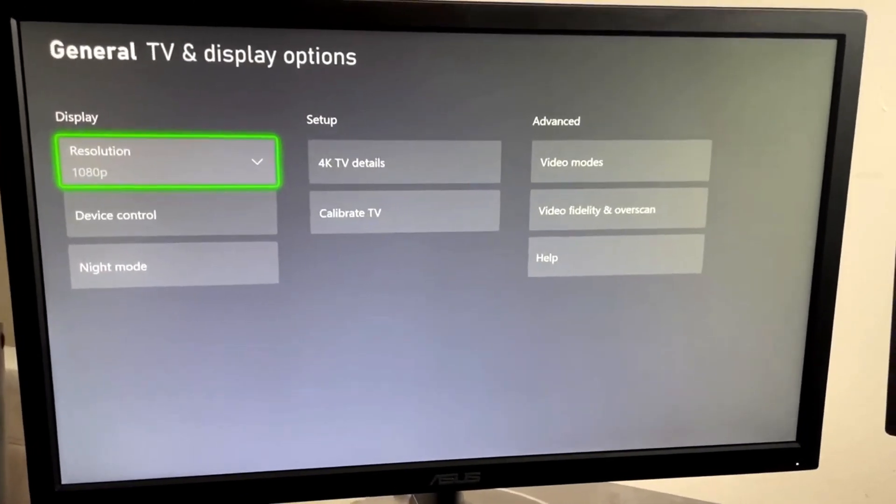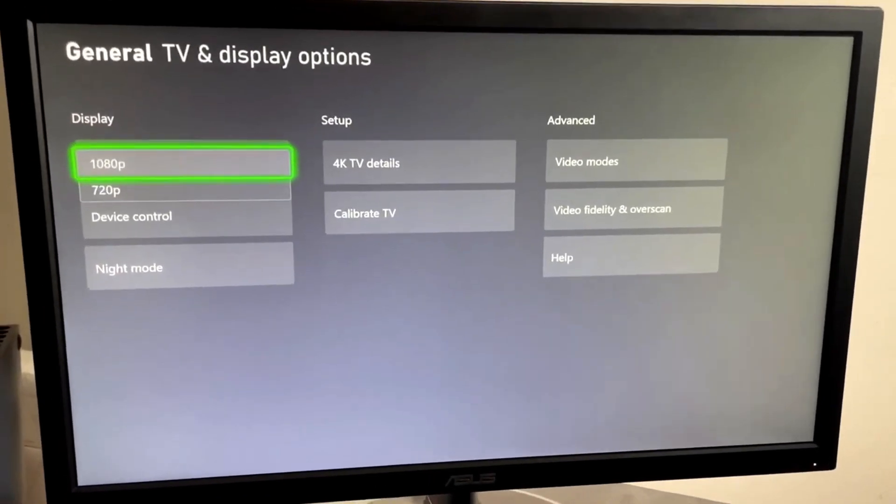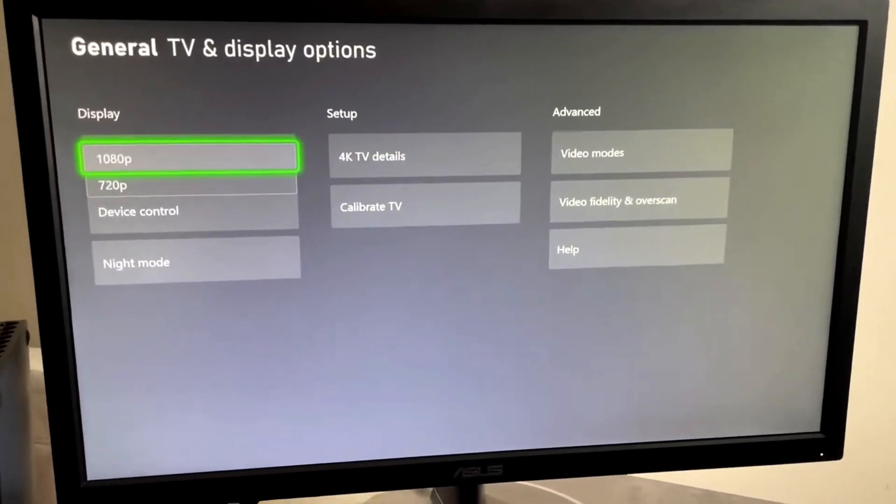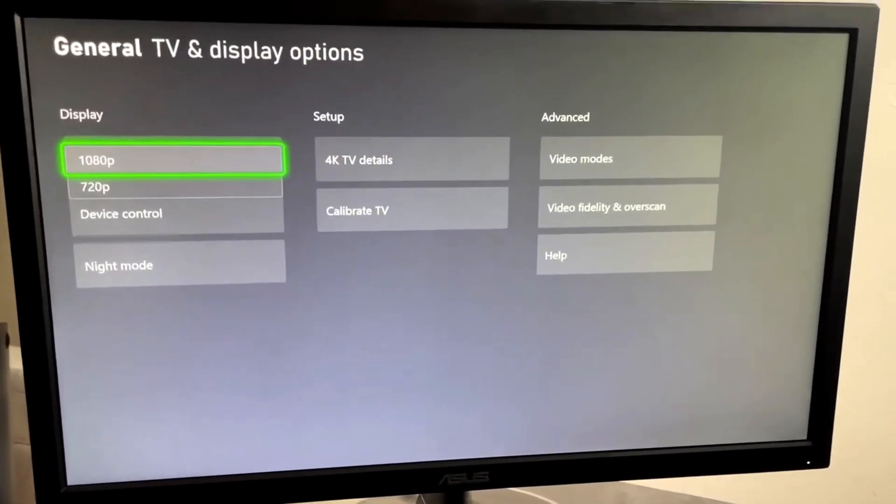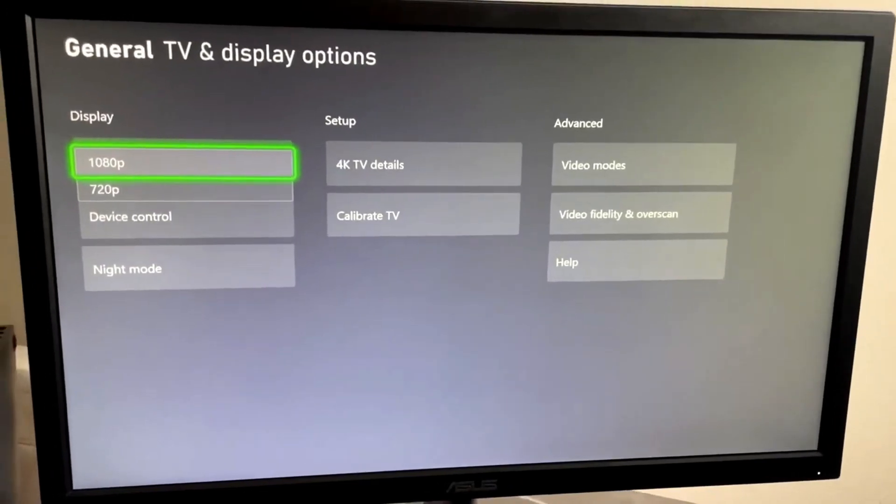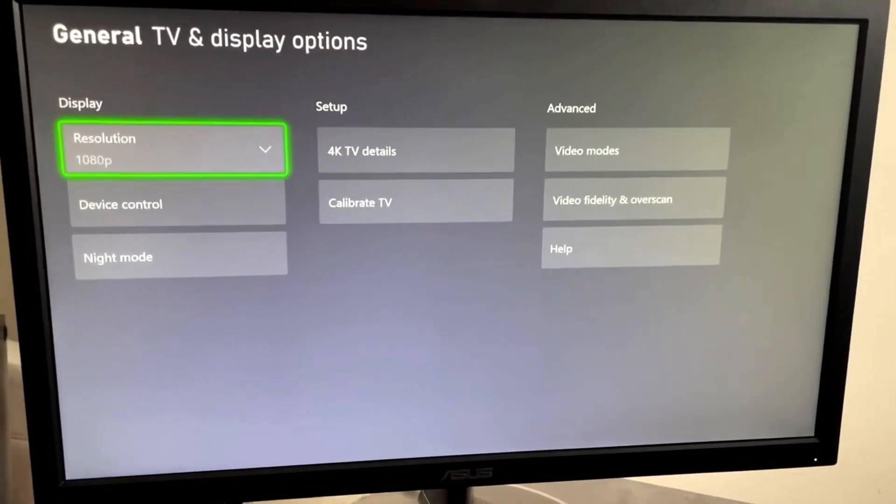In addition to that, make sure the display resolution is the highest it can possibly be for your TV. For me, that's 1080p, so I'm going to leave it like that.